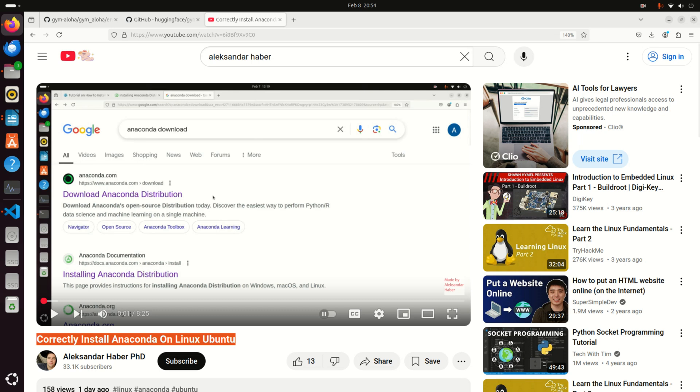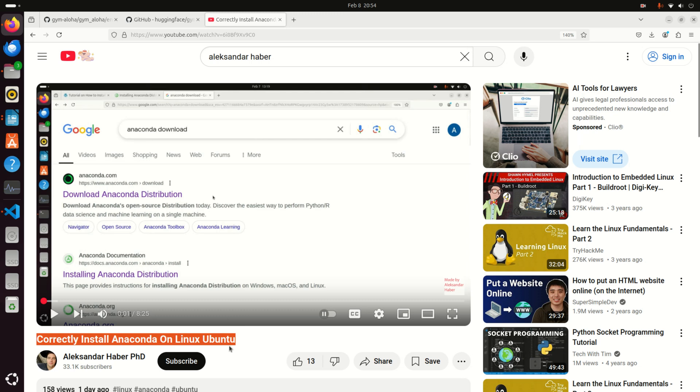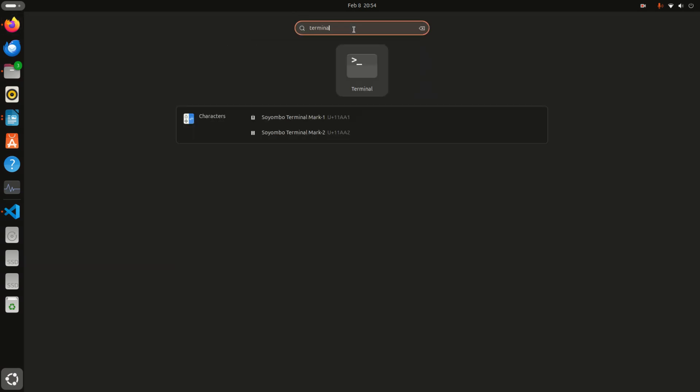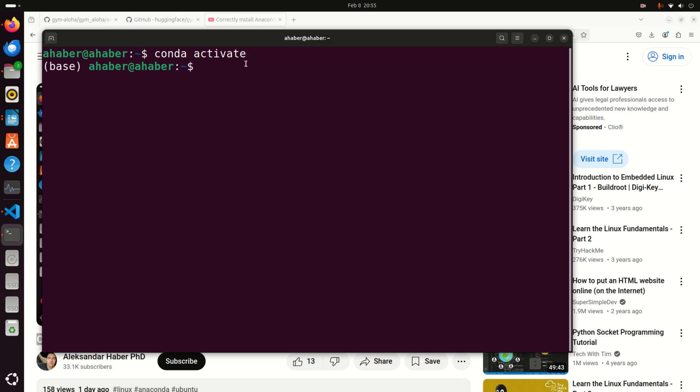Let's start with the prerequisite. First of all, you will need to have Anaconda or Miniconda installed on your Linux Ubuntu system. To install Anaconda on Linux Ubuntu, you can follow this tutorial I created, and I will provide a link in the description below. Once you install Anaconda, let's verify that you have everything you need on your system. Open a terminal and type conda activate. If you see this base environment, this means that Anaconda or Conda are properly installed on your system.